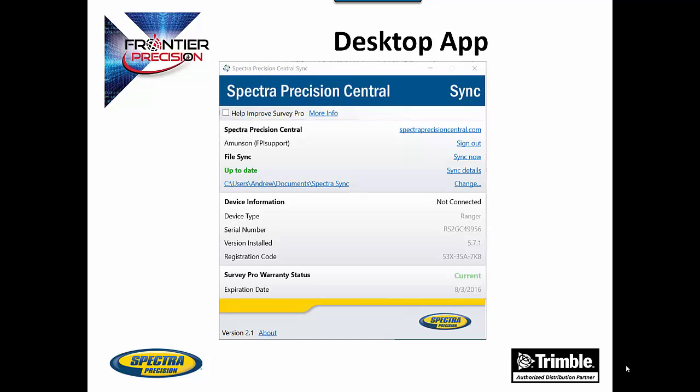This is the page you will see when using the desktop app. From this page you can easily set up the folder you want your data synced to on your computer. While the app can be continually updating, you can also choose to sync now from here. It also allows you to see all the information related to your data collector including the device type, serial number, version of SurveyPro, and the warranty date.